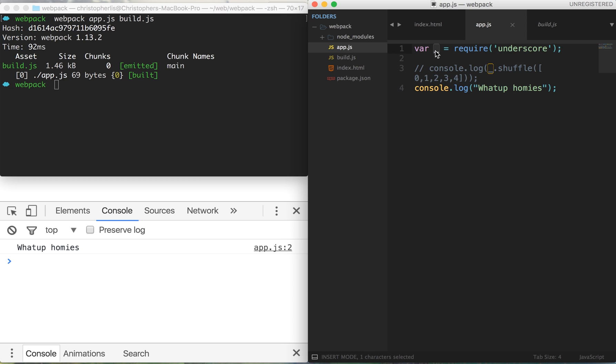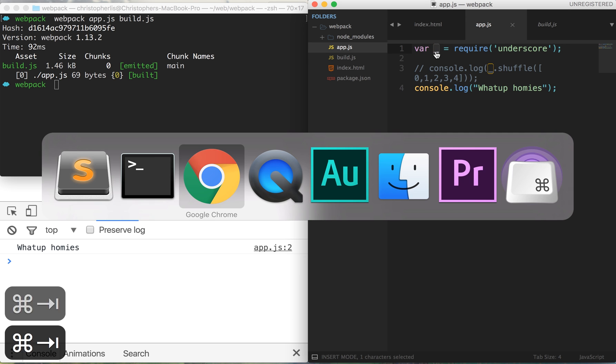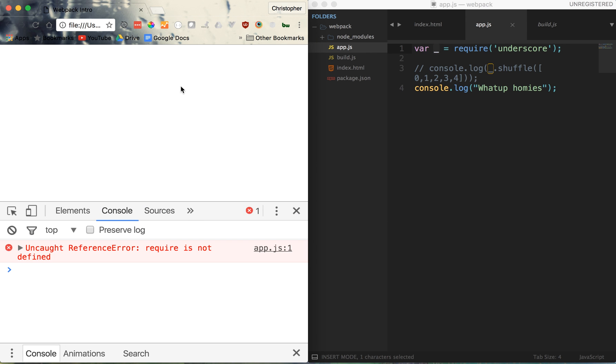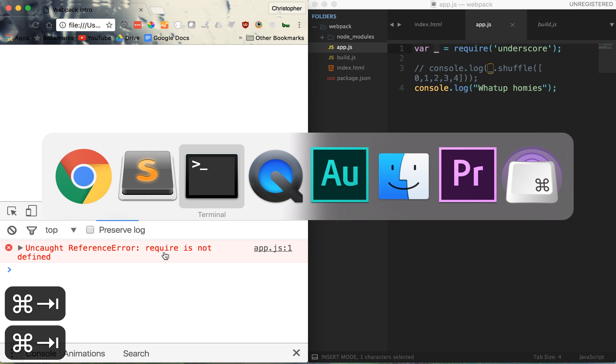Now the caveat here is that if we were to reference this code directly without compiling it through webpack, the browser would not understand it. It wouldn't know what to do with the require statement. So you'll see that I saved our app.js file, refresh the browser, and now we're presented with the error message 'require is not defined.' Well, the browser doesn't understand require by default, so therefore we need to compile our code into something that the browser can understand.